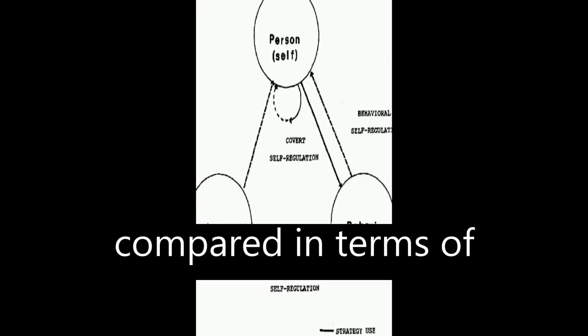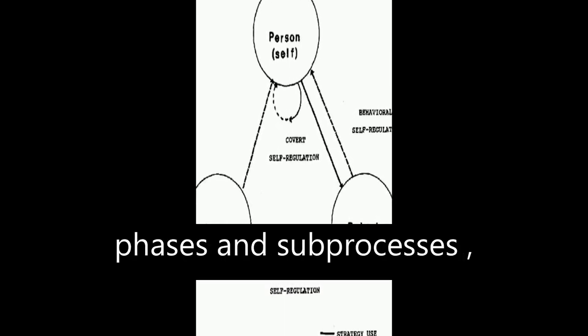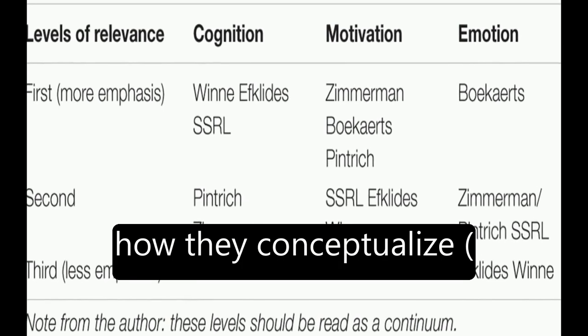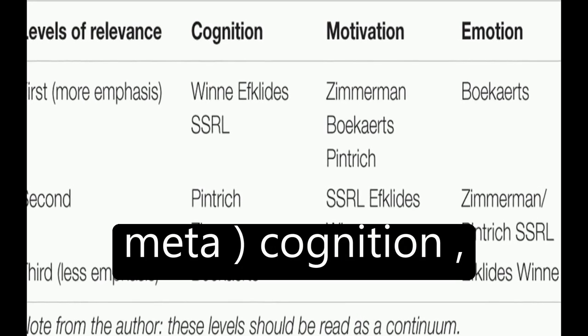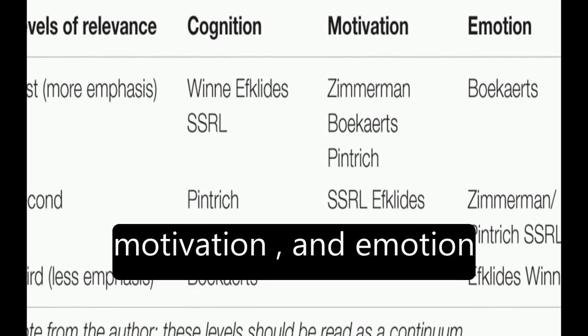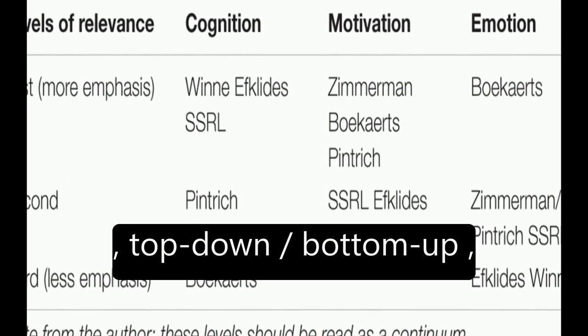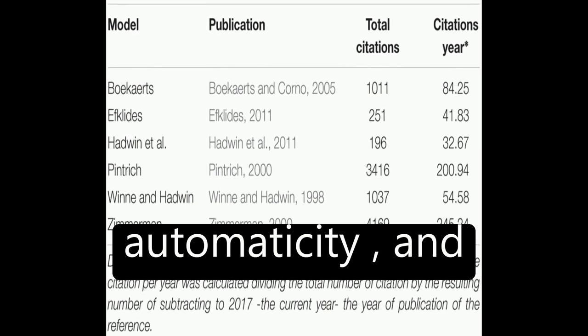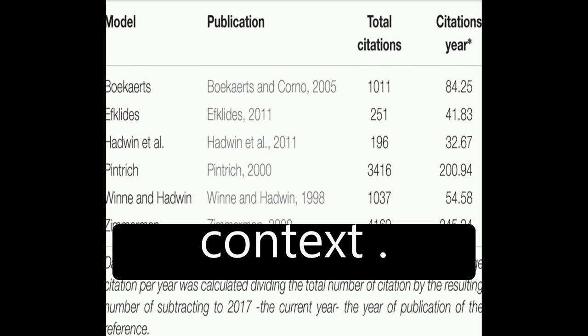The models are then compared in terms of phases and sub-processes, how they conceptualize metacognition, motivation, and emotion, top-down/bottom-up, automaticity, and context.